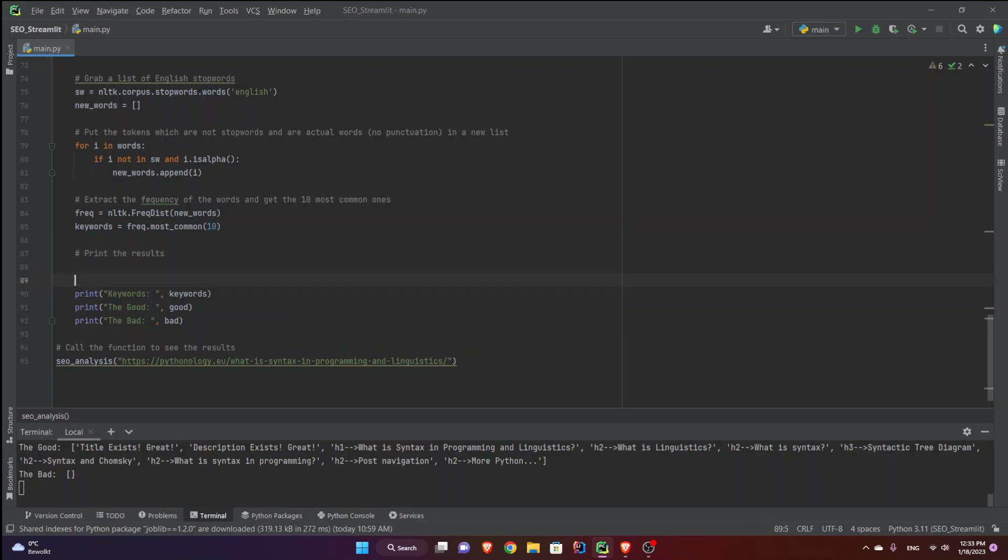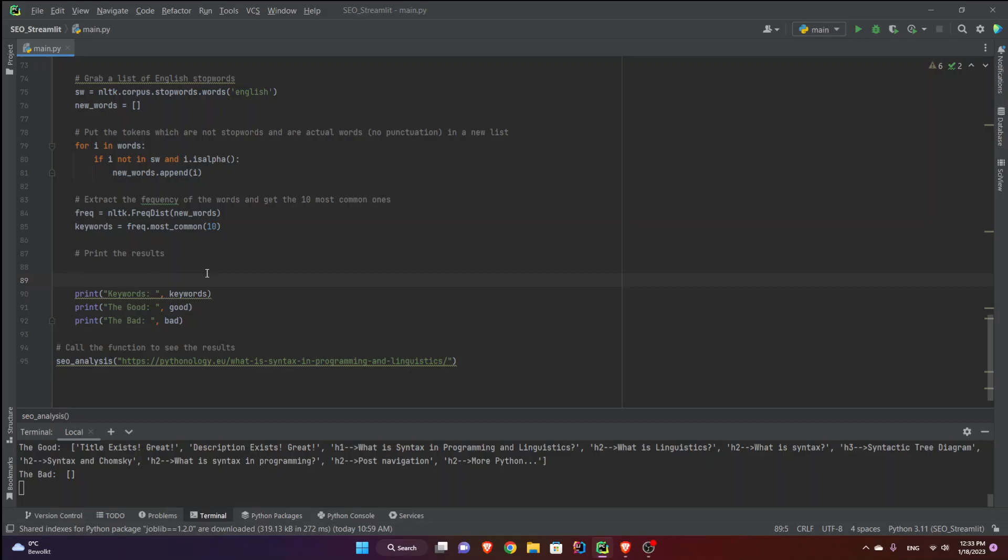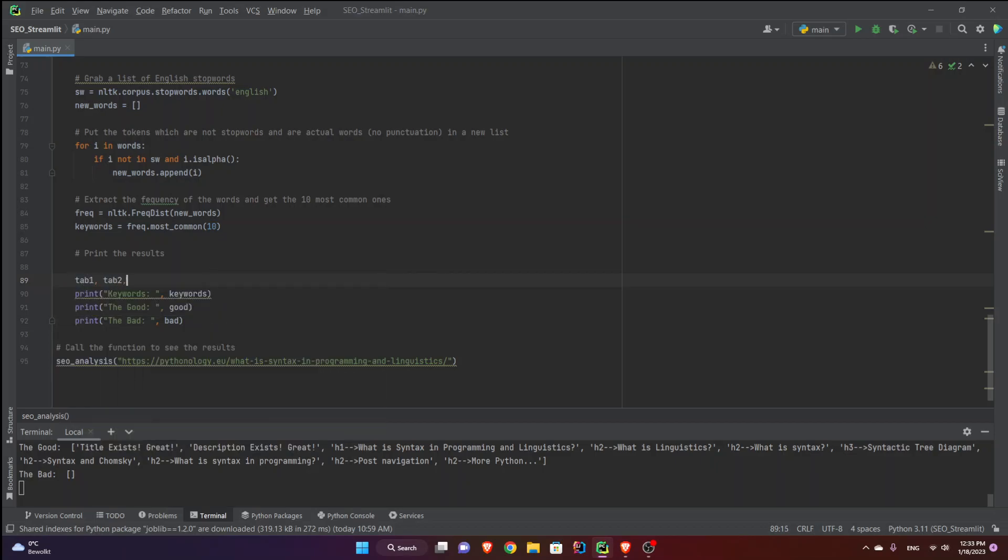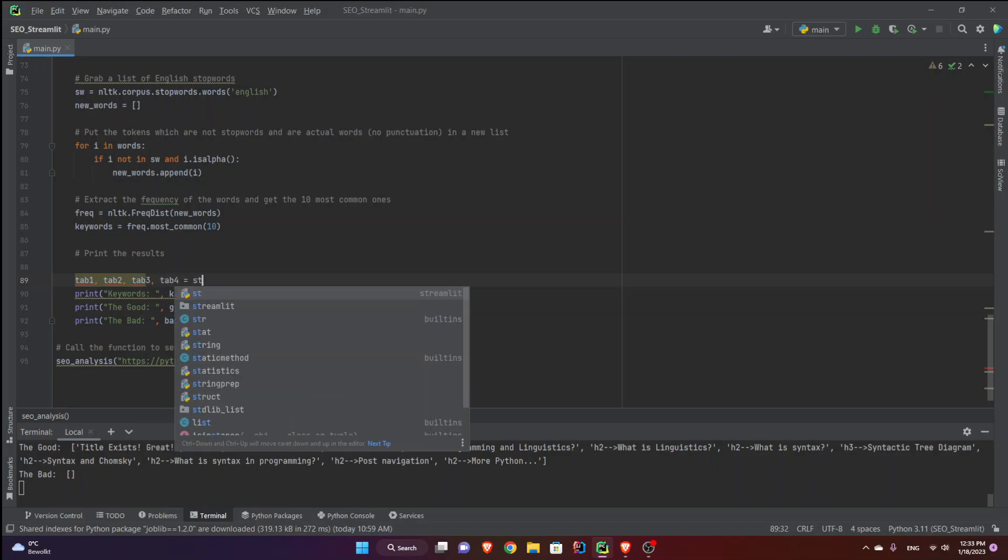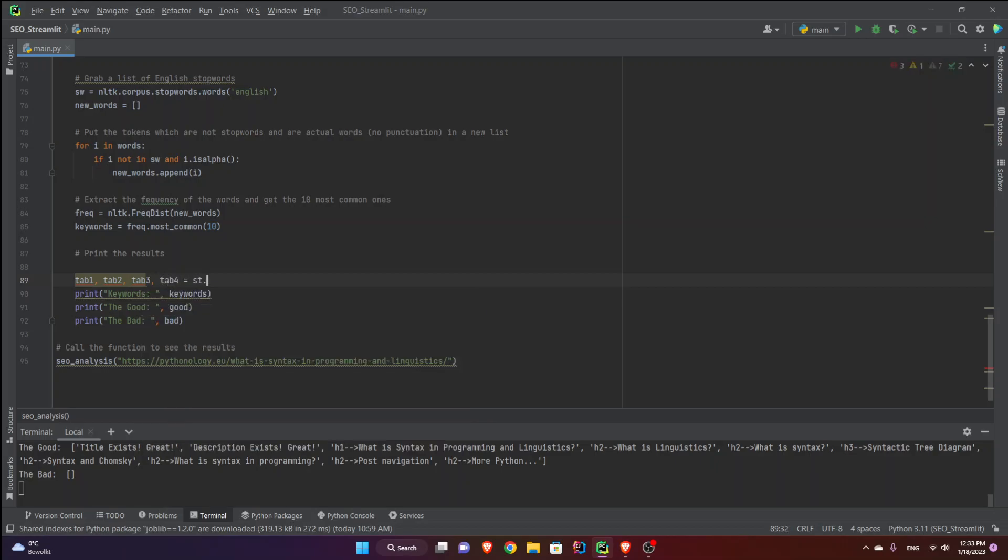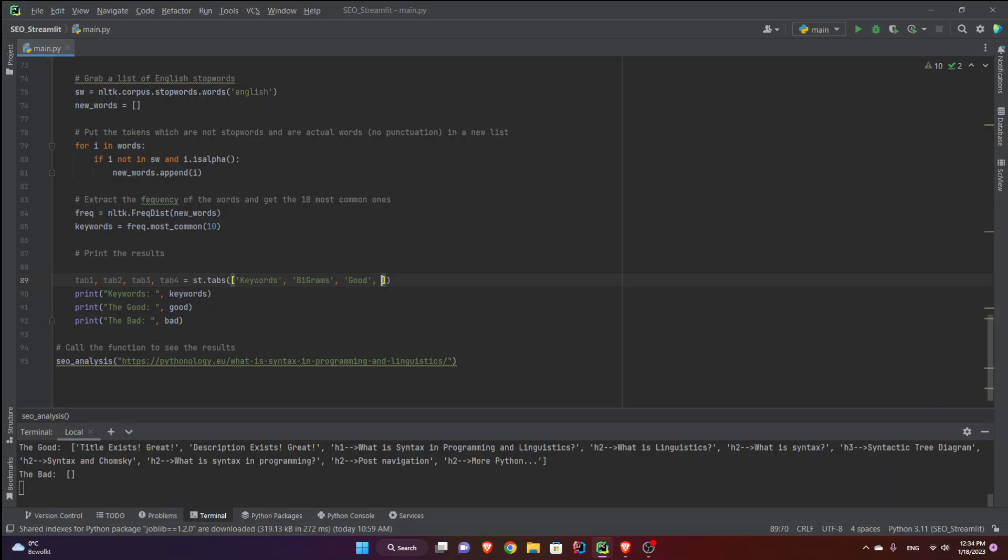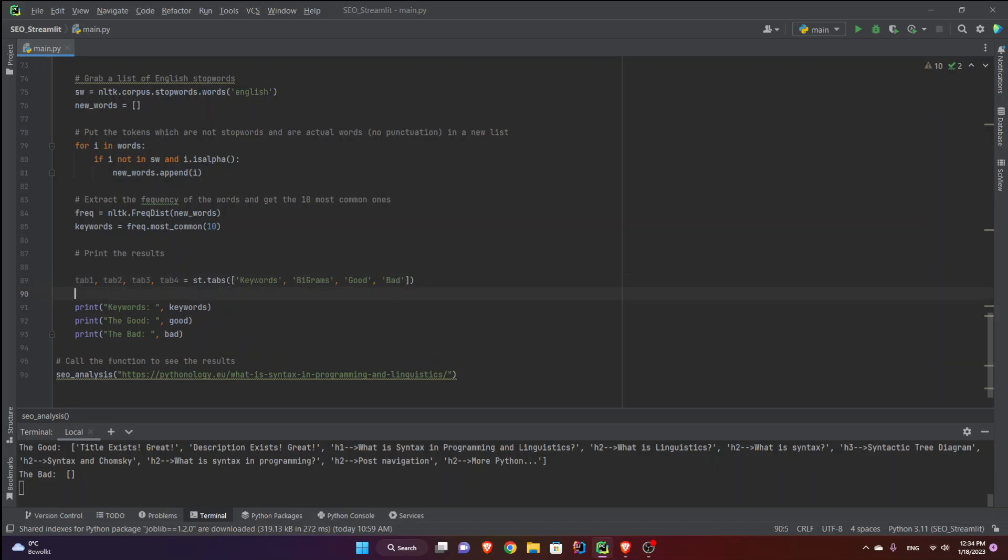Now down below you can see I have printed them on just the console. I don't want that. You can see the good, the bad and all. So what I want is to print them on the web page. How do I do that in streamlit? Well in streamlit I can define some tabs. So tab 1, tab 2, tab 3, and tab 4. And this is the way you create tabs: st.tabs. And you give the list of these headings for each tab that you will see on the web page. The first one let's have the keywords. For the second one we're going to have the bigrams. The third one we're going to have the good. And the last one we're going to have the warnings or the bad. Maybe bad is not a good word but just bad.